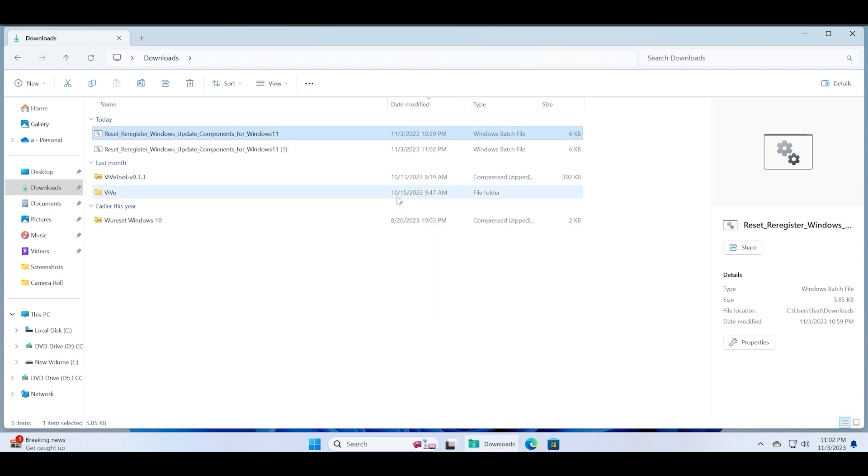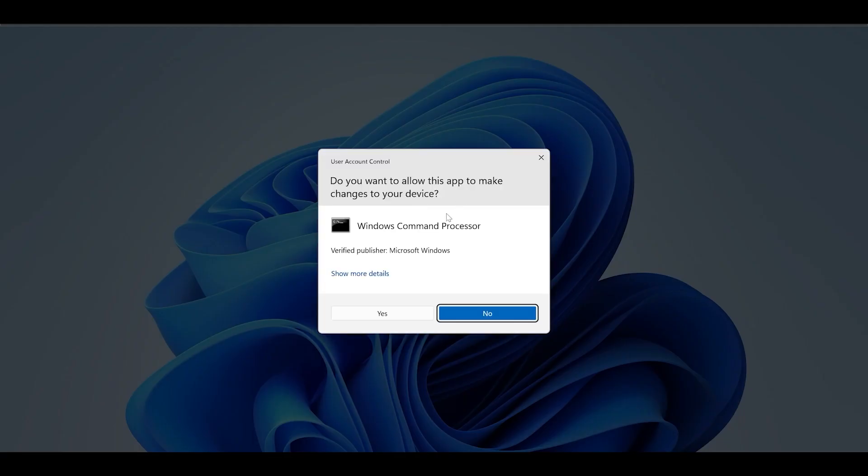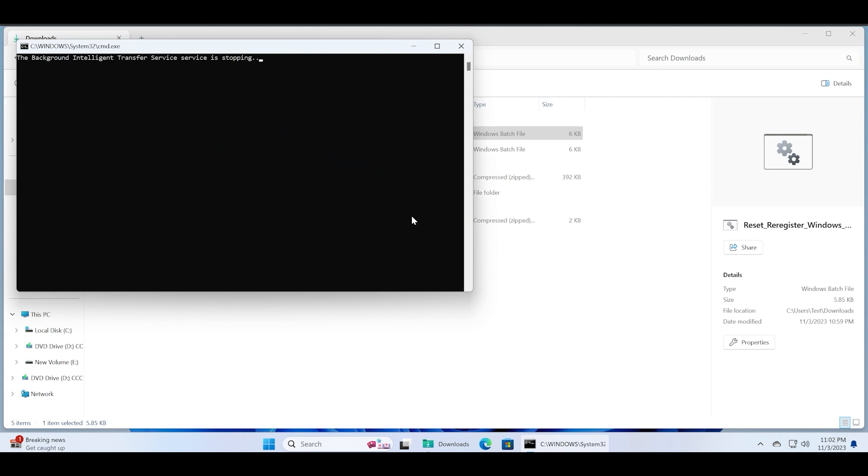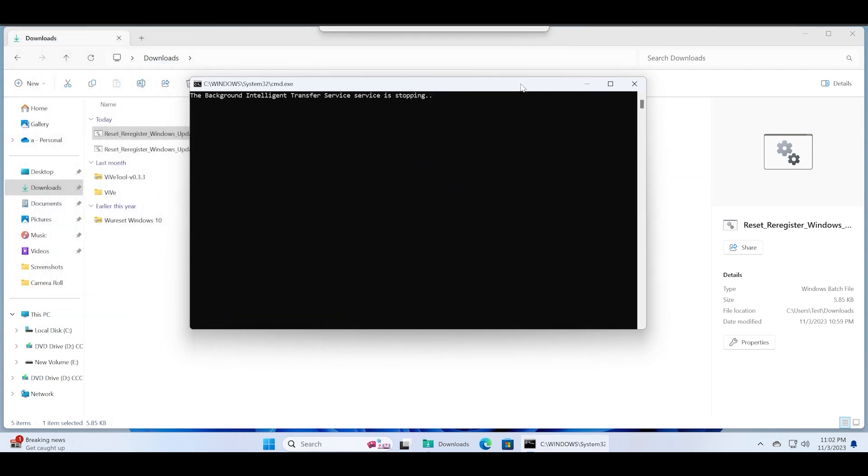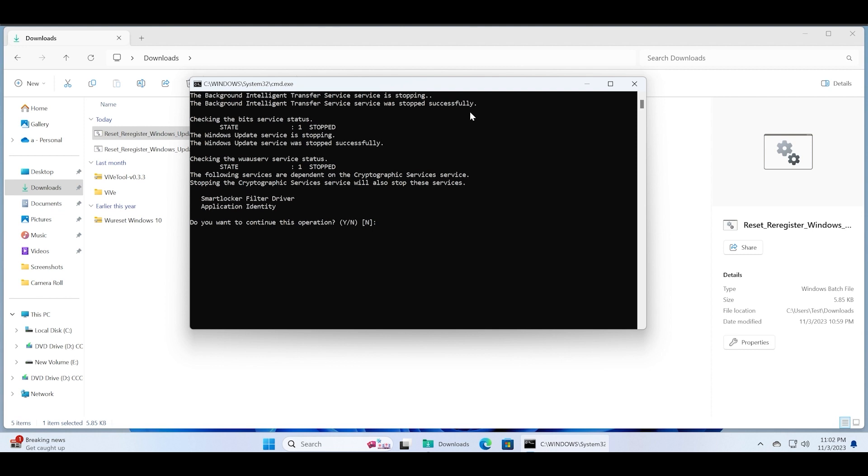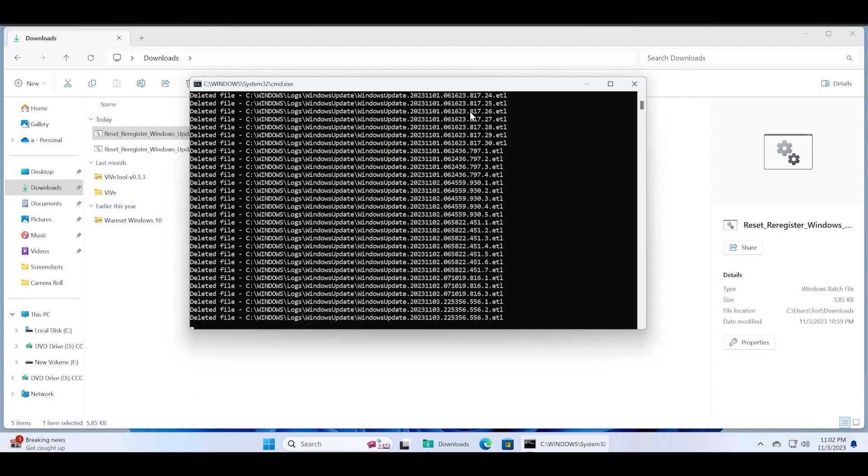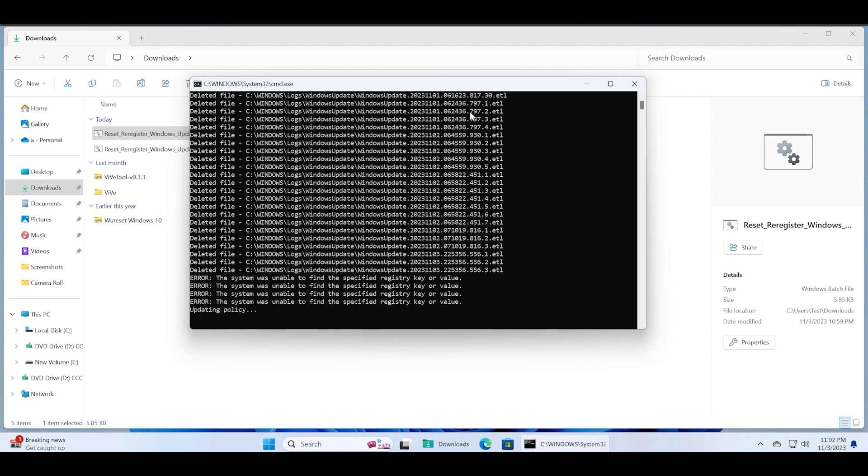Run as administrator so that you get fewer errors while executing this batch file. It will stop all your services. Just type yes if you want to continue and then press the Enter key. The batch file will start to stop the services, delete some log files, and make changes.